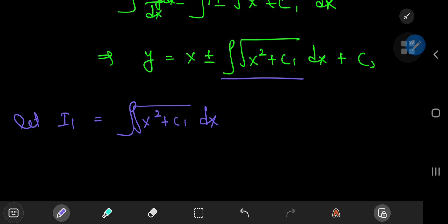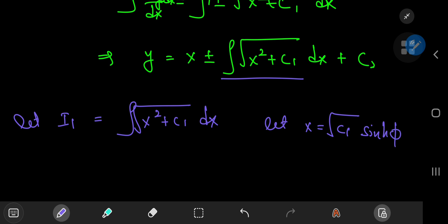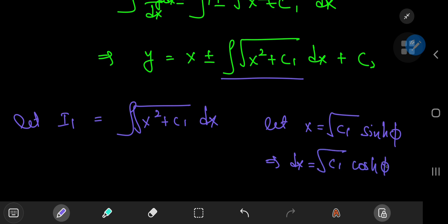However, a much more efficient method would be to use a hyperbolic substitution. So if you let x = √(c₁) · sinh(φ), this implies that dx = √(c₁) · cosh(φ) dφ.